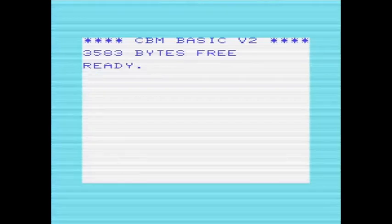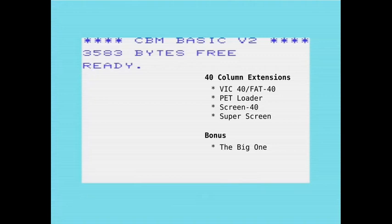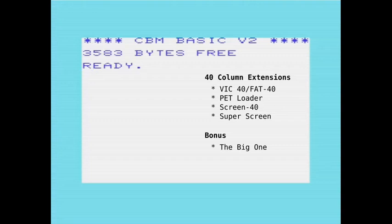As standard, the Commodore VIC-20 displays 22 columns by 23 rows. This was a great compromise to keep the cost down for the machine. However, for some purposes it can be a bit limiting, and a number of extensions have been developed to display 40 columns on the screen. These extensions work by remapping the screen and displaying two characters per character space, and they need an extra 8K RAM expansion to be able to do this.